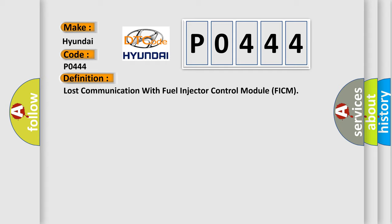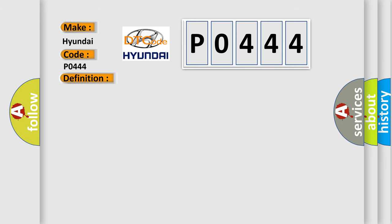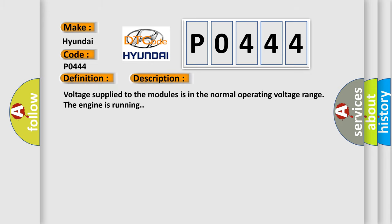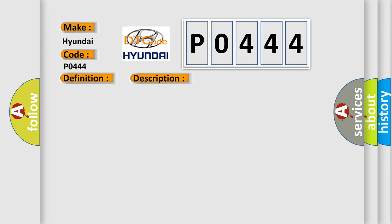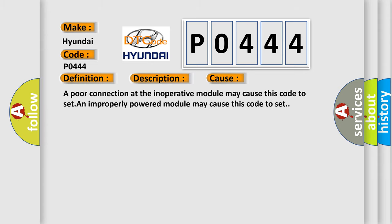The basic definition is Lost communication with fuel injector control module FICM. And now this is a short description of this DTC code. Voltage supplied to the modules is in the normal operating voltage range, the engine is running. This diagnostic error occurs most often in these cases: A poor connection at the inoperative module may cause this code to set. An improperly powered module may cause this code to set.